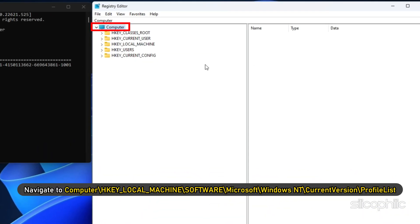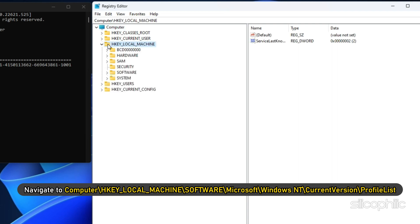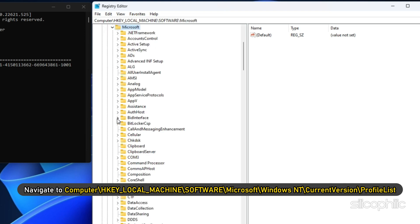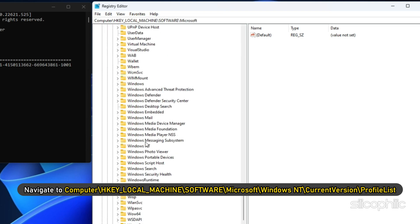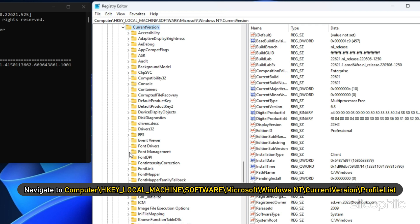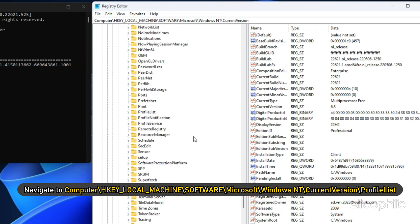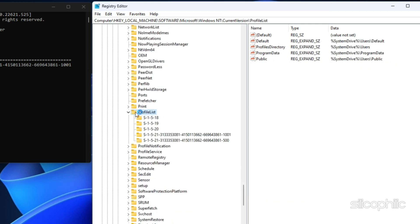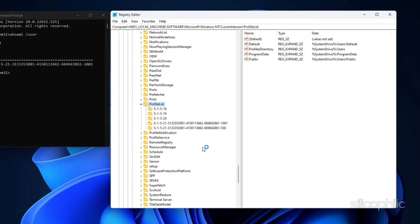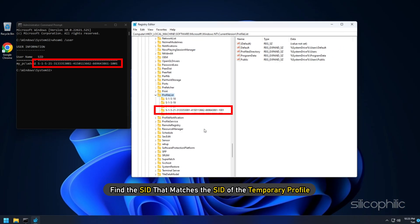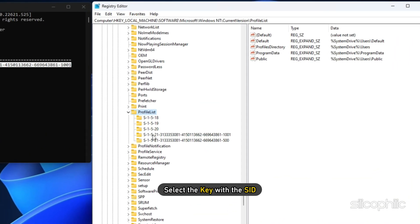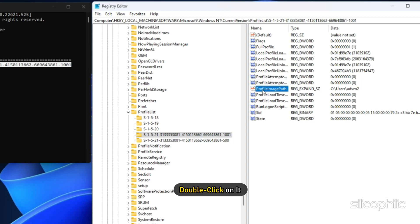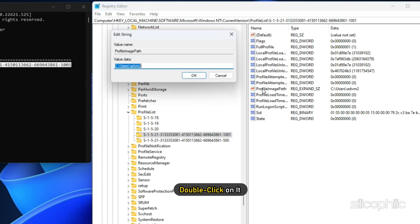Navigate to Computer, under the profile list, find the SID that matches the SID of the temporary profile. Select the key with the SID and look for the profile image path reg value and double-click on it.